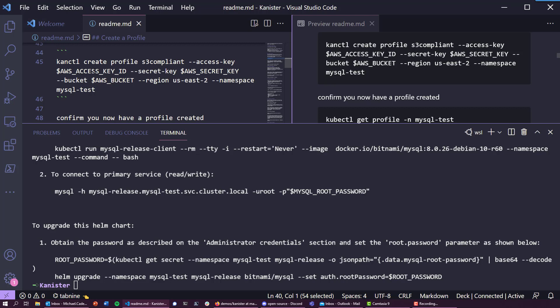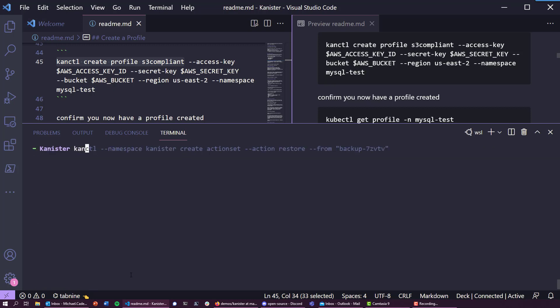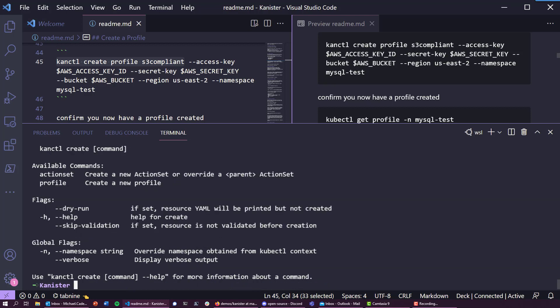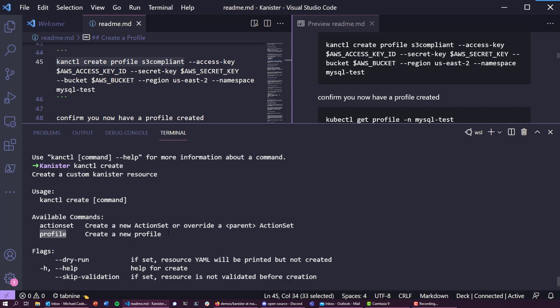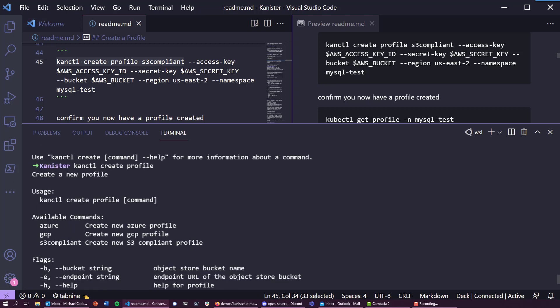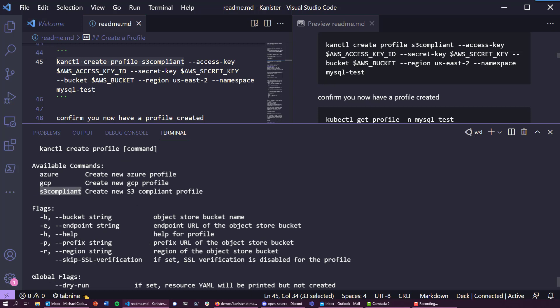I'm going to use kanctl, which is a CLI tool that comes with Kanister and can also be separately downloaded as a binary for your machine — you'll find it at the GitHub location. We're going to create a profile. Kanctl gives us the ability to create profiles and validate them. Drilling into the profile options, we have the ability to create an Azure profile, a GCP profile, or an S3-compliant profile.